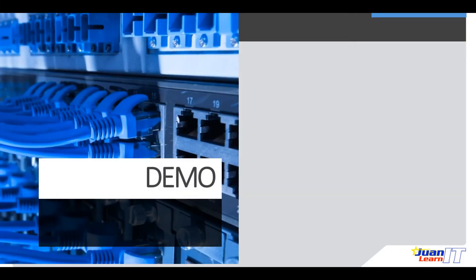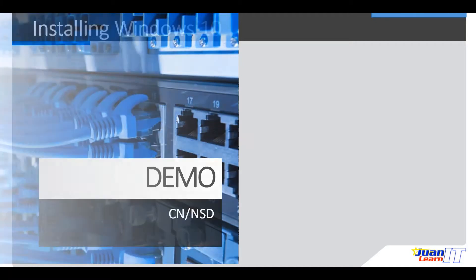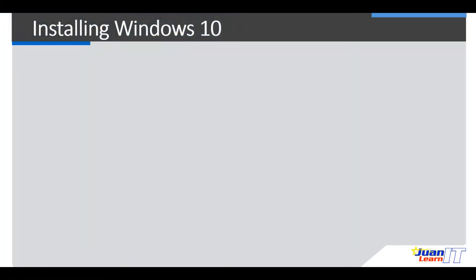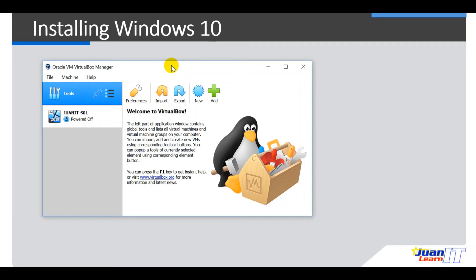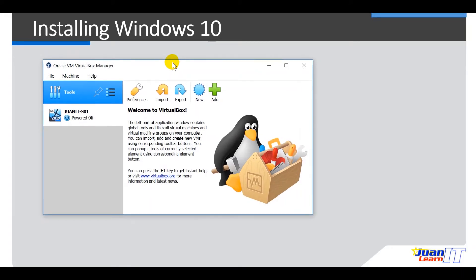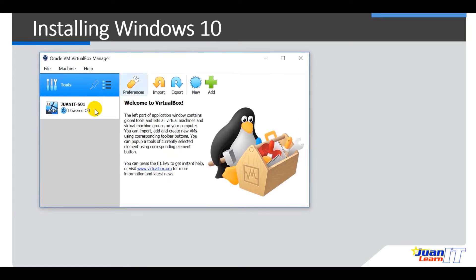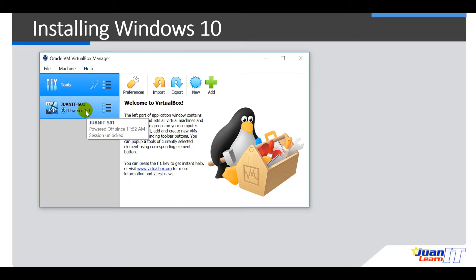Okay, so to start with, let me open my VirtualBox here. So let me launch my VirtualBox. Alright, so we have now one Virtual Machine on our VirtualBox.